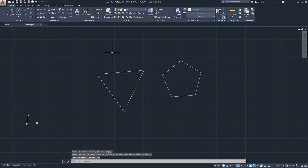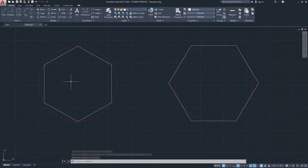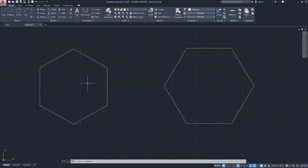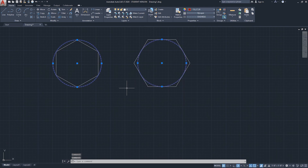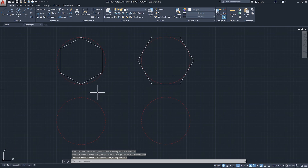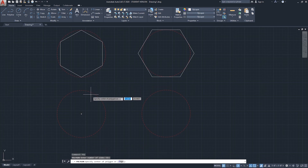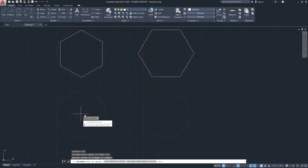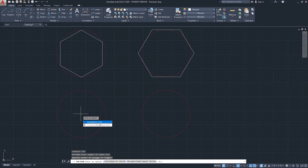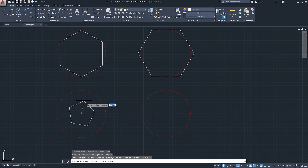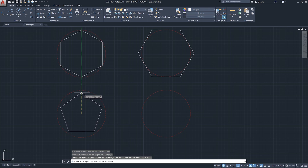I drew two polygons and a reference circle for each. Running the polygon command again with five sides and using the circle as the center - inscribed in circle means that if there's an imaginary circle around the polygon, the endpoints of the polygon will be touching the circumference of that circle. So the polygon is drawn based on its endpoint and fits inside the circle.